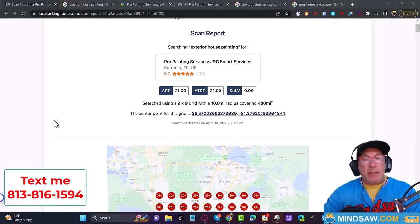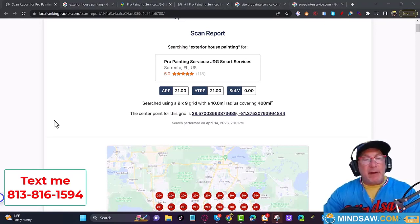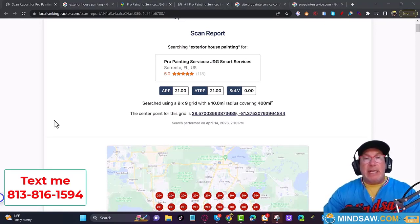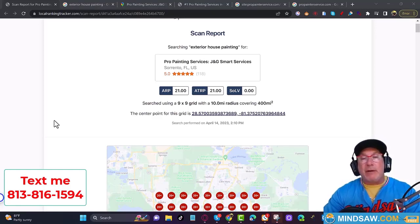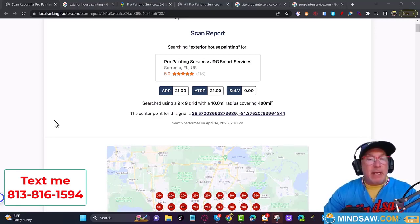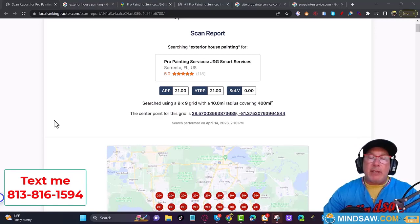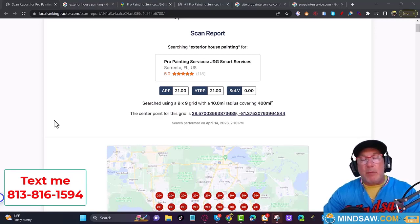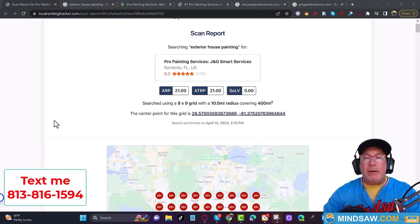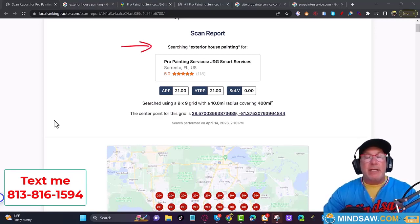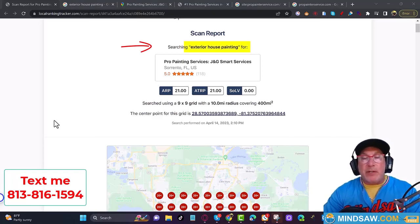I got a call today from a fella named Joffrey. He's a home painter out in Orlando and he's like, 'Hey man, I'm kind of ranking in my very small area but I don't appear to be ranking outside my area.' So the first question that I asked him is what grid program do you use.